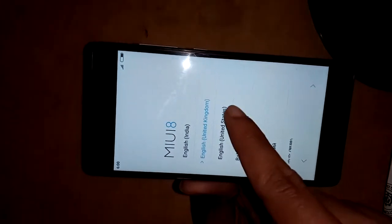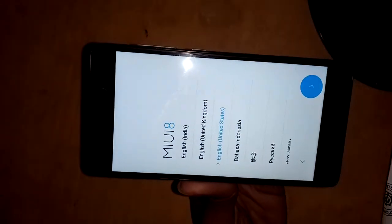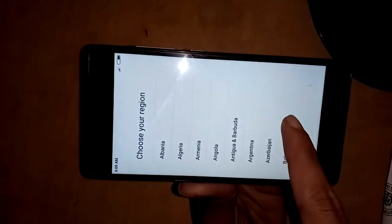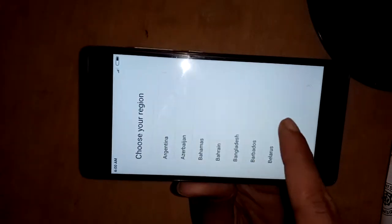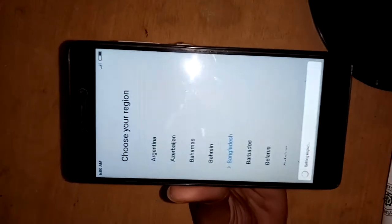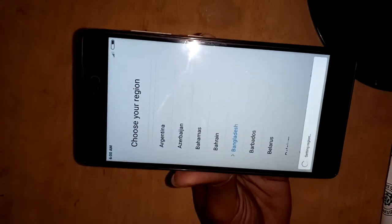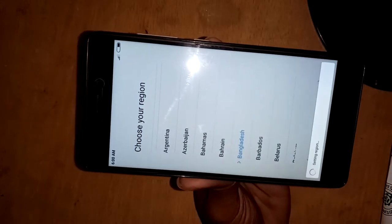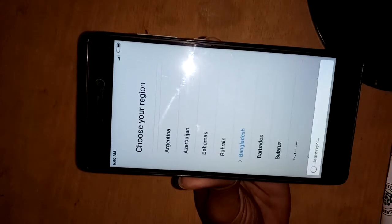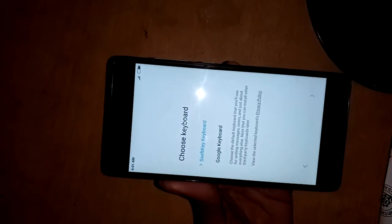I selected the language English and pressed next. Select your country, I selected my country, then press next. Wait two minutes for setting regions, then press next again.